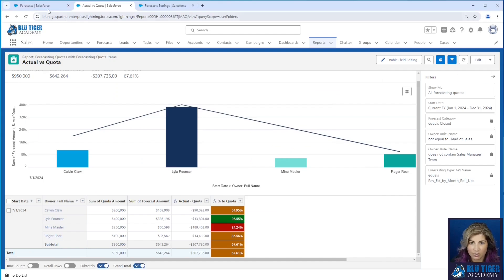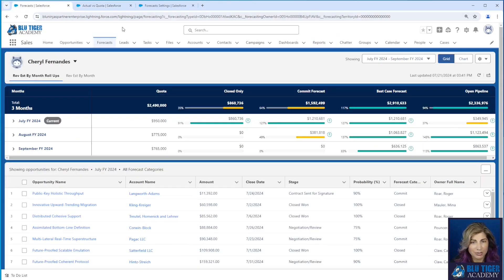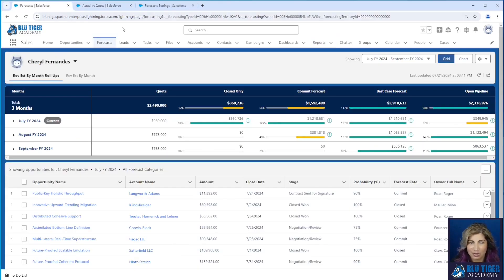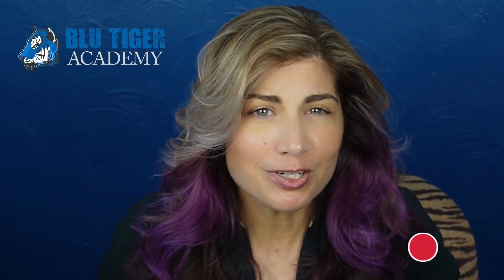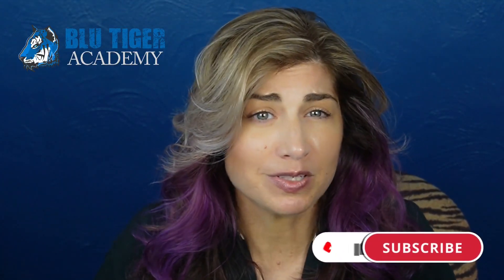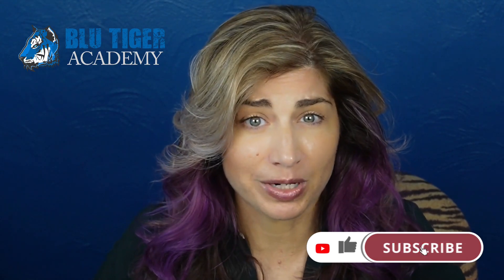That's all you need for the workaround to let your managers see the rollups in the forecast tab. Be sure to subscribe to Blue Tiger Academy so you don't miss our next videos on manager judgment and forecast adjustments. If you have pipeline review meetings where you track which deals are in or out of the forecast, these features can make the process a breeze. Let us know in the comments if you have any questions or would like to see a video on a different Salesforce topic. Thanks for watching — see you next time!